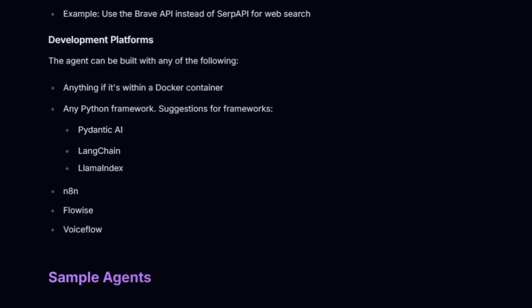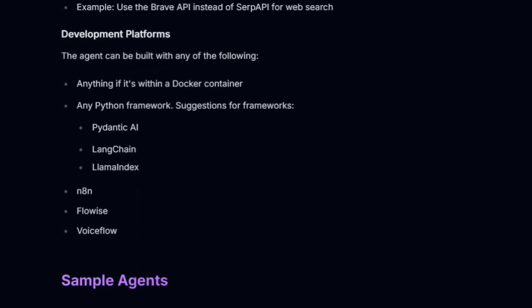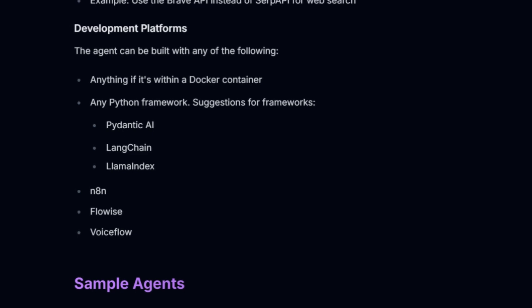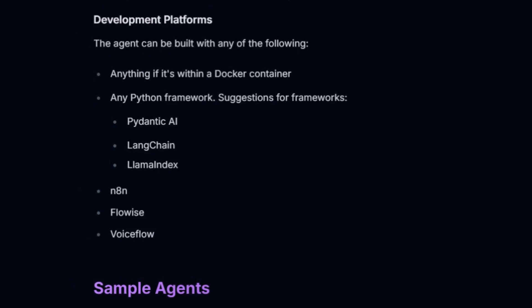Basically, you can build any AI agent within a Docker container, any Python agent, or anything built with N8N, FlowWise, or VoiceFlow.